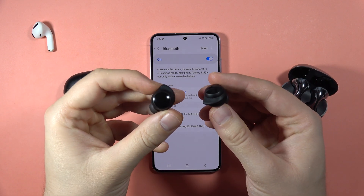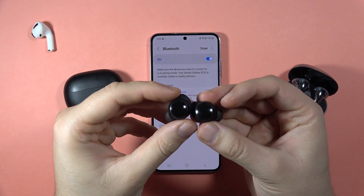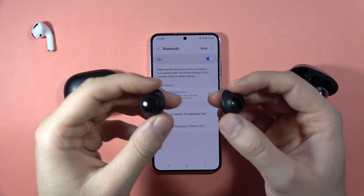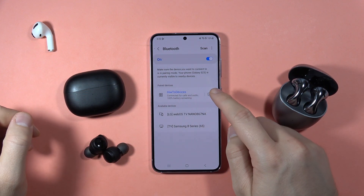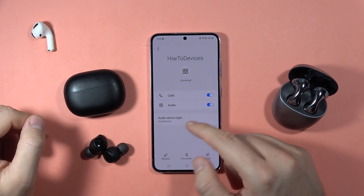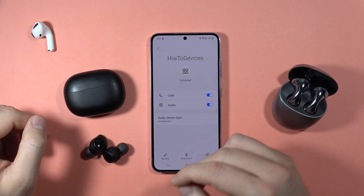If you wonder if the Redmi Buds 3 Lite have the LDAC audio codec, the answer is no. When you open the standard Bluetooth settings on our phone, as you can see, there's nothing about the audio codec.